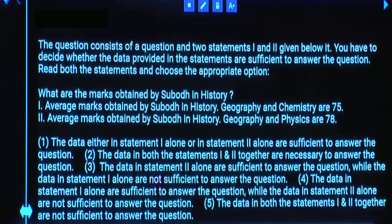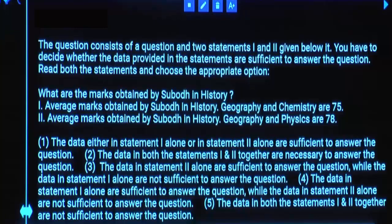What are the marks obtained by Subodh in history? Statement 1: The average marks obtained by Subodh in history, geography, and chemistry are 75.